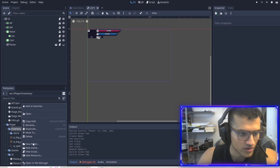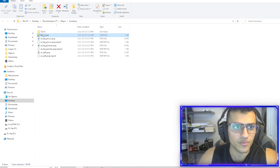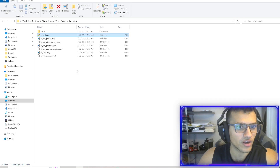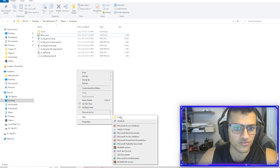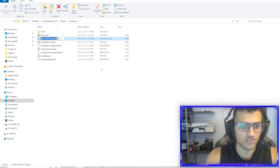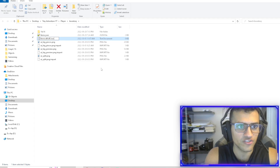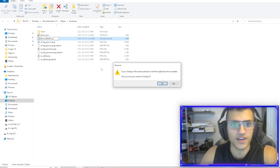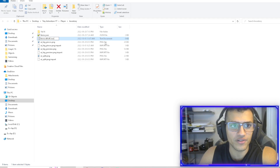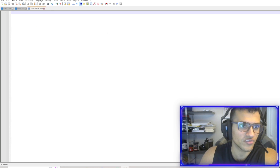The first thing that you need to do — I've already done this — is we need to create a JSON file of inventory. The way you can do this is just create a new text document, and then say item and then JSON. It'll ask you to change it, and you create a JSON.